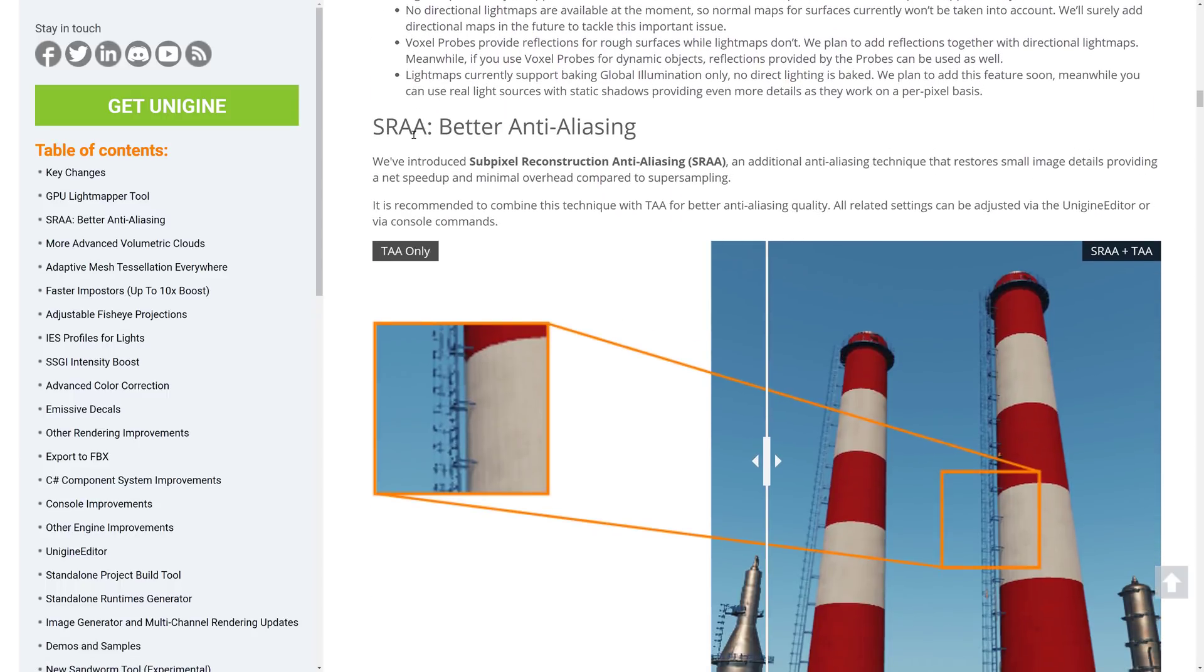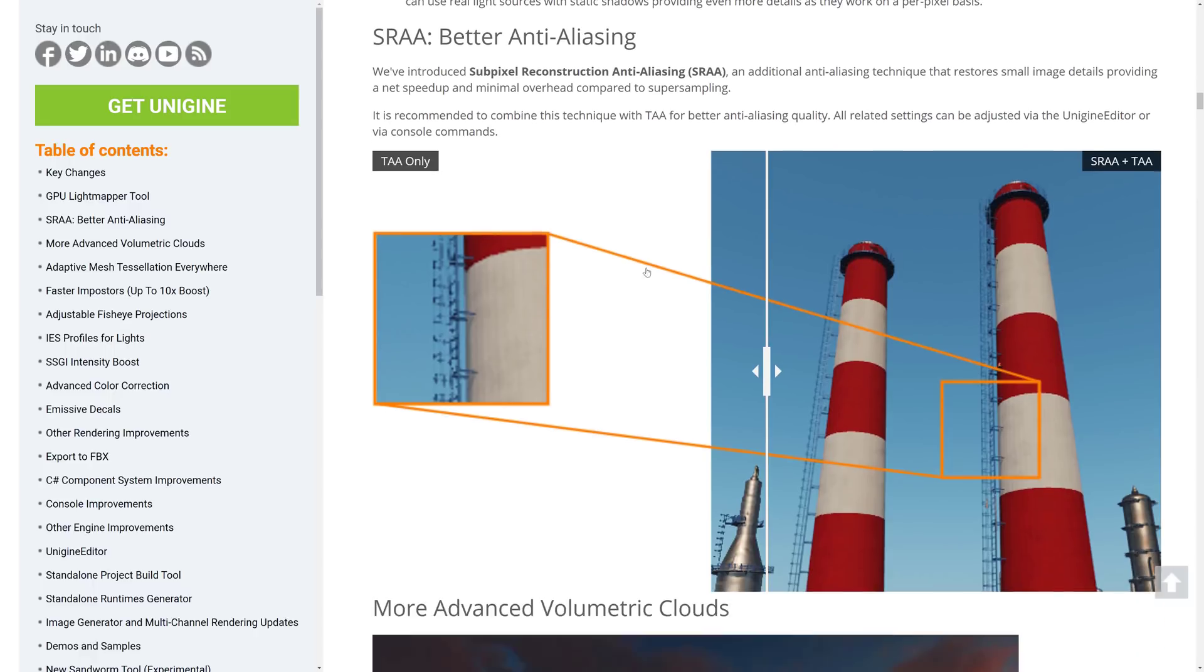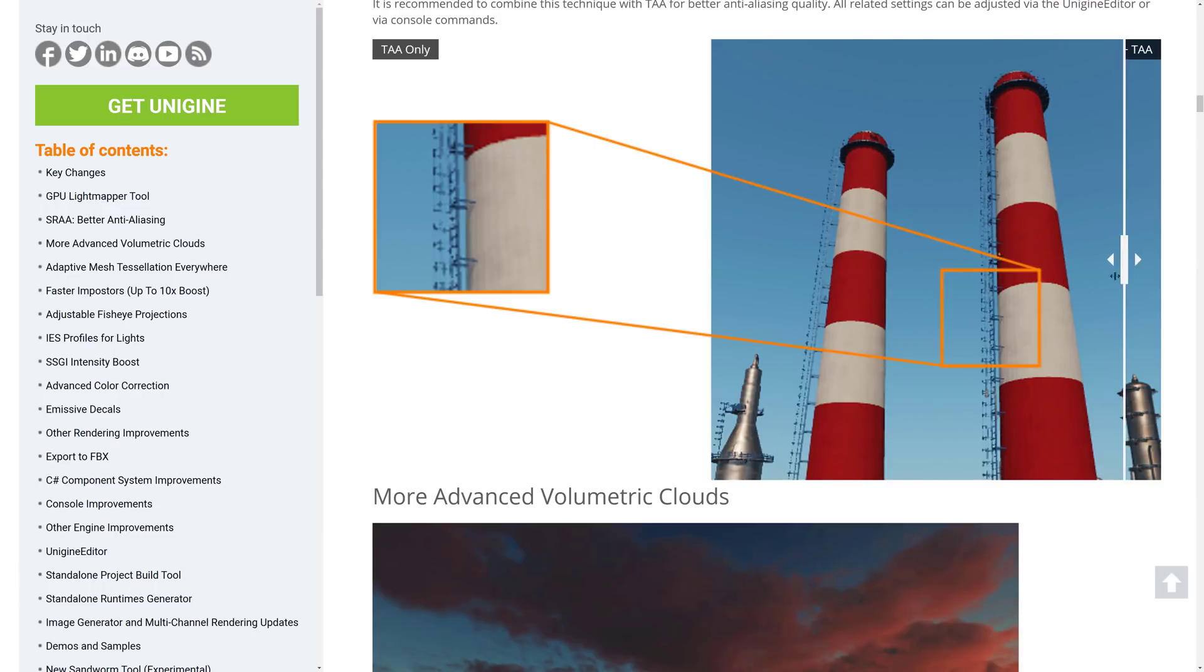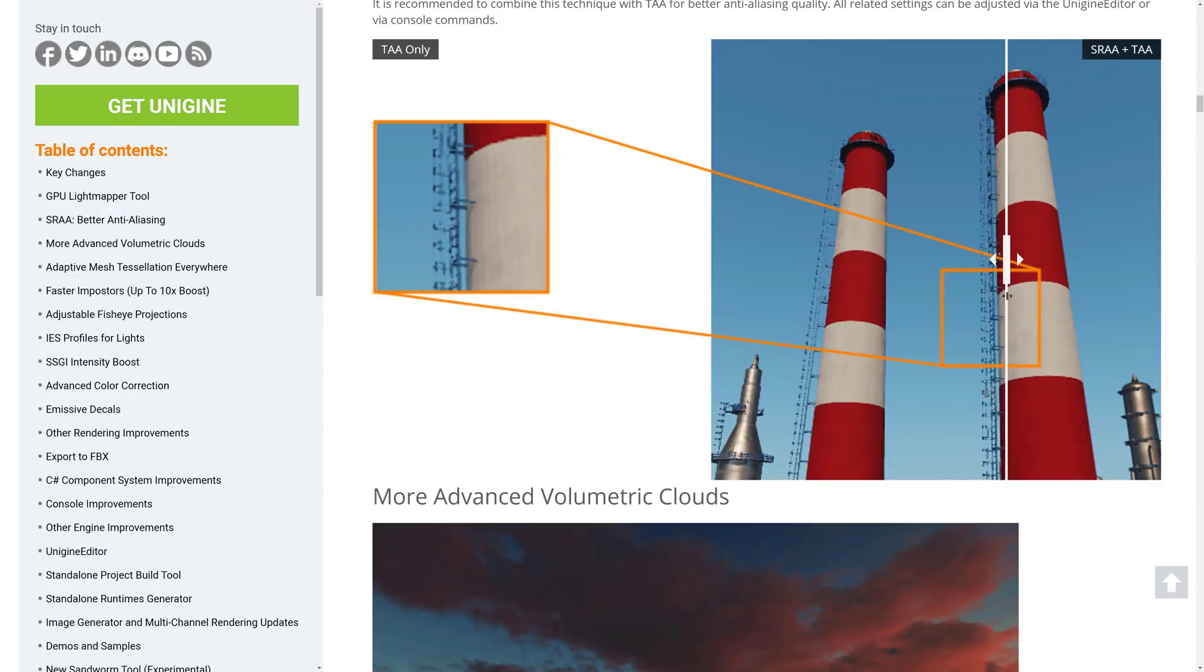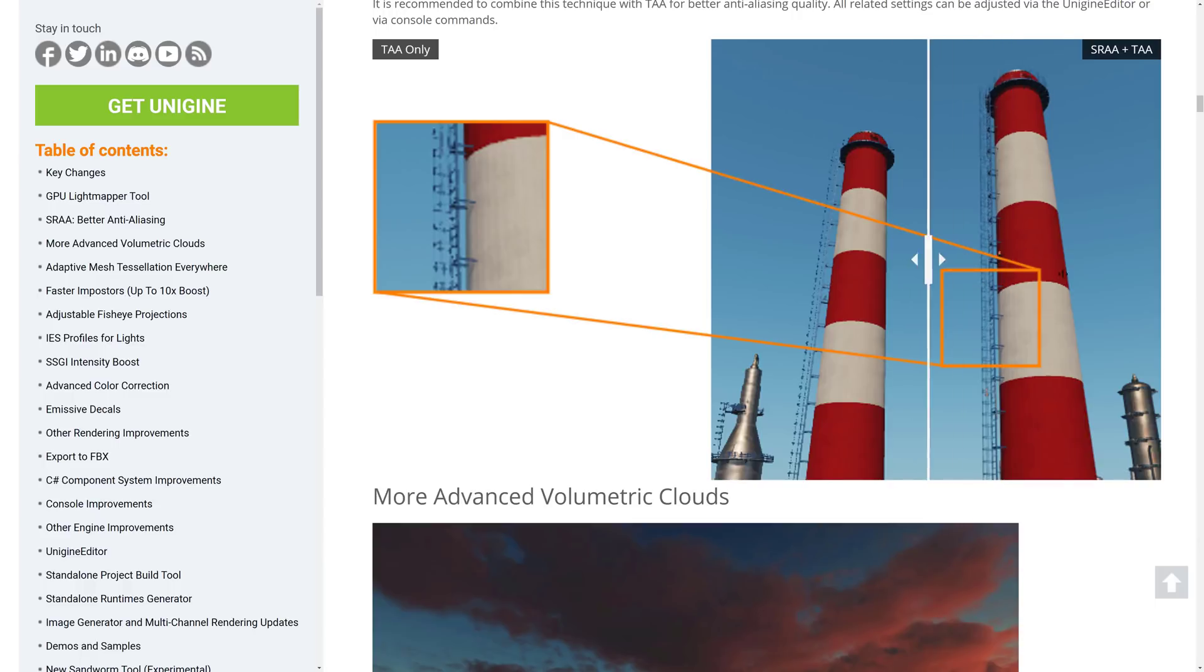So that is the new light mapping. There's also a new SRAA, or Subpixel Reconstructive Anti-Aliasing, an additional anti-aliasing technology technique that restores small image details, providing a net speed up. So you actually see the results of it in action. So you can really see it on the ladder where you start losing some detail there.